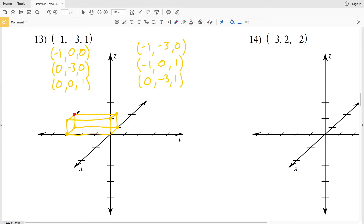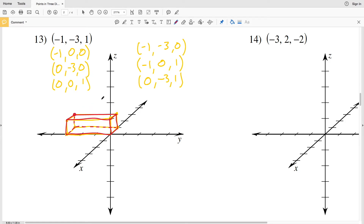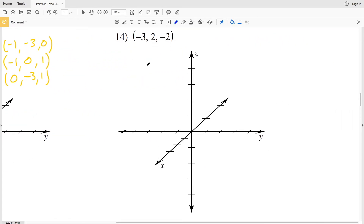Drawing solid and dashed lines: from this perspective you can see all of the top lines, the forward-facing front lines, and the side lines. The back lines will not be visible, so those are dashed. That's our prism that helps us find the point in number 13: (−1, −3, 1).